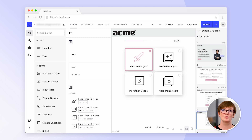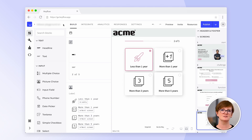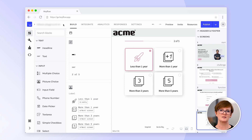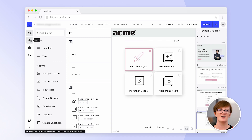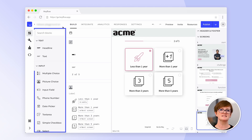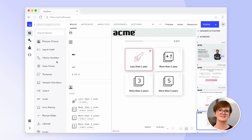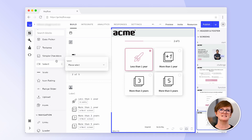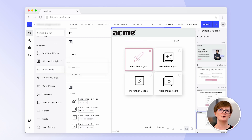HeyFlow is a no-code tool which means that users from all departments are able to create and design engaging and effective flows to increase lead generation and conversion. Here you can see what HeyFlow looks like when creating and editing a flow. There are two important tabs for building flows: block and edit. On the left-hand side you can see our wide range of building blocks, and on the right-hand side you can see a live preview of your flow screen.